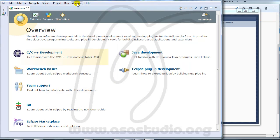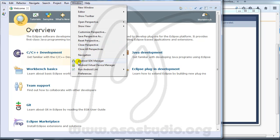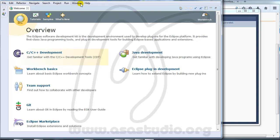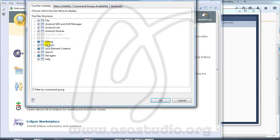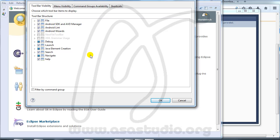Now if you go to Window and click Android SDK, you must install several Android versions. If you don't see the Android SDK Manager, go to Custom Perspective and you must check Android SDK and AVD Manager.